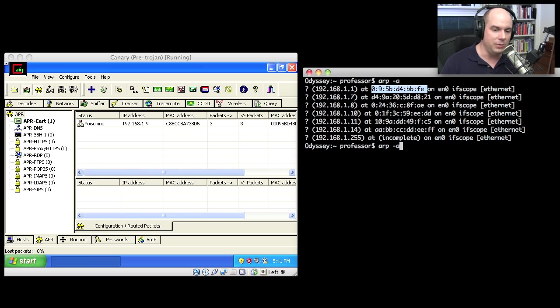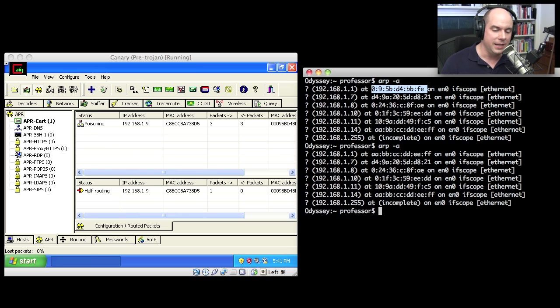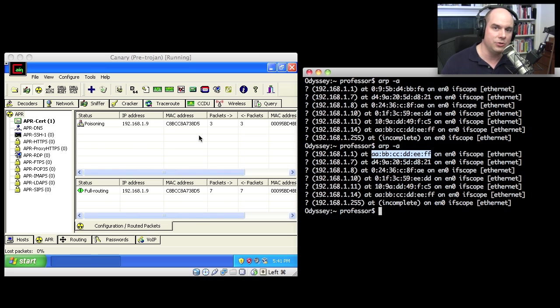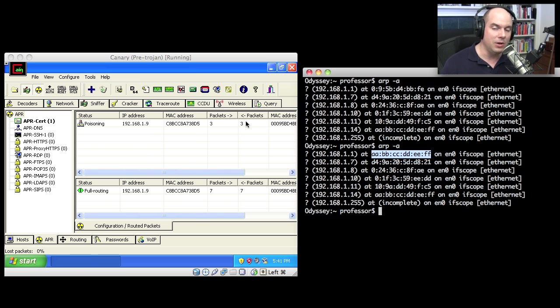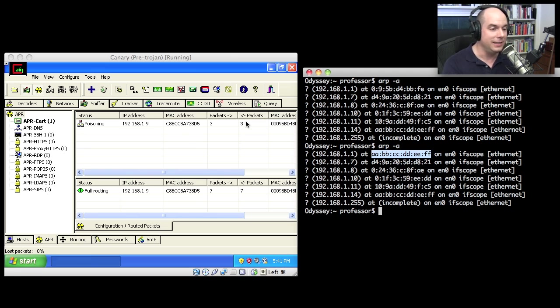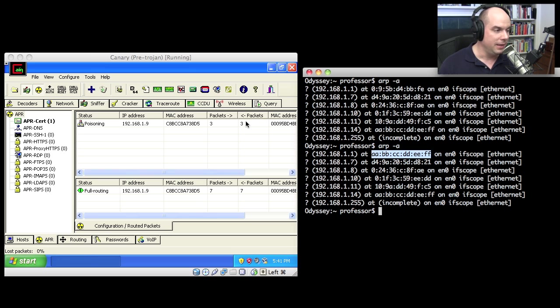And if I do an ARP-A, notice that 192.168 is now AABBCCDDEEFF, which is the MAC address of this device. So it's now sent also a poison to my router so that it knows where to get back to 1.9 is it should go through Cain and Abel.